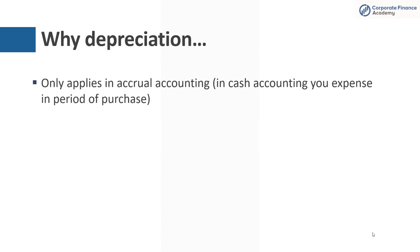So why do we have depreciation? And really this goes with accrual accounting. Most large companies use accrual accounting versus cash accounting. And in cash accounting, you would be in many of these instances when you buy something, you're paying cash today.